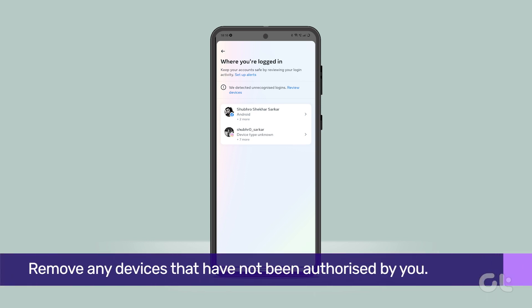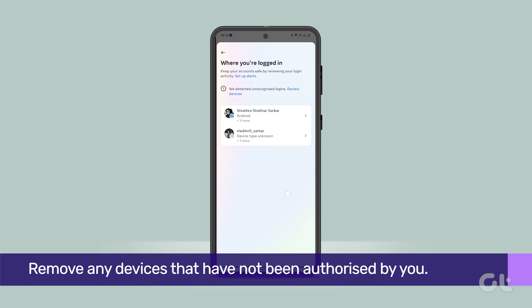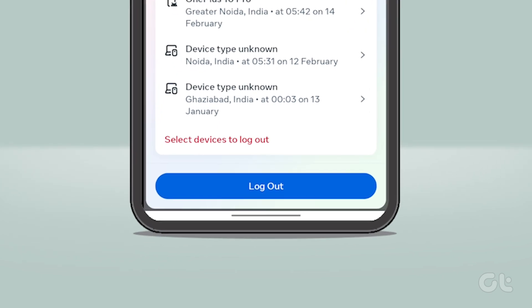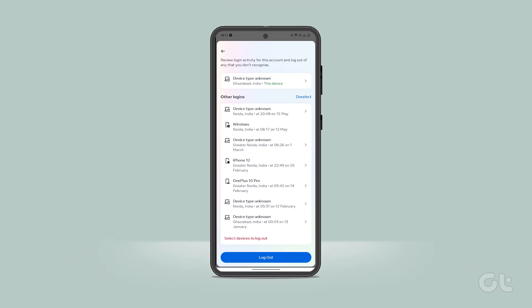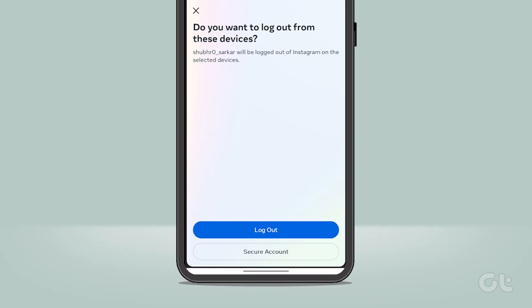Now, if you find any devices that were not authorized by you, they must be removed. On the account login activity page, tap the option that says Select Devices to Log Out, and then remove or disconnect the suspicious device from your account. On the confirmation message that is displayed, tap Log Out, and that's it — nice and simple.